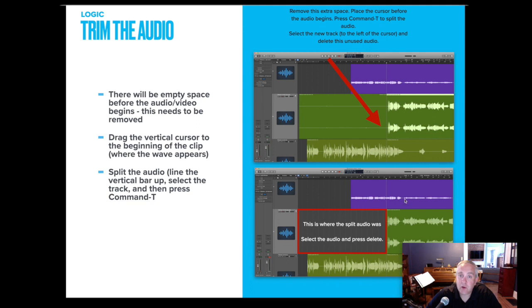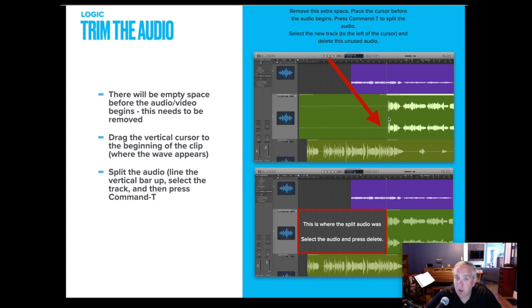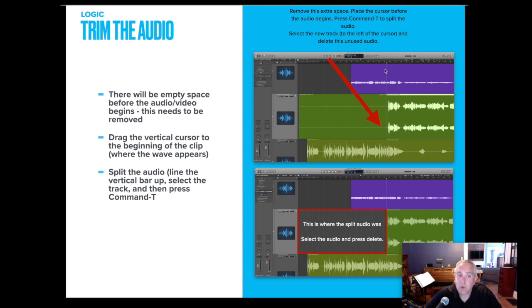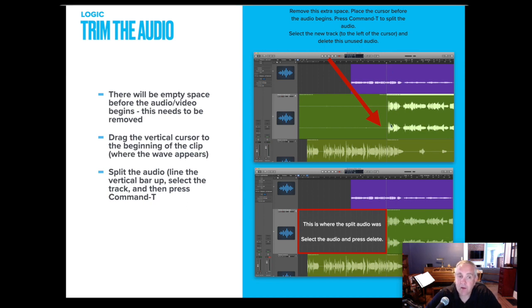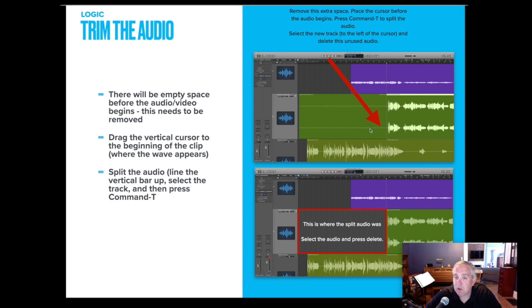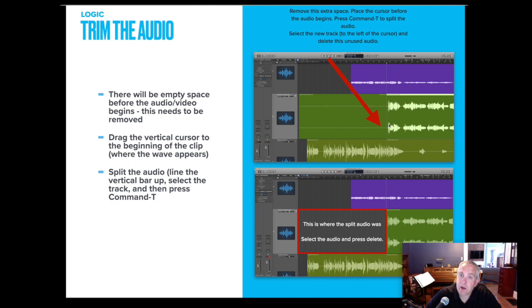So there'll be empty space before their audio or their video begins and you need to remove this. So you're going to drag the vertical cursor. Here's the vertical cursor. You could drag it to right before the audio wave appears and you might need to zoom in in order to do this. In logic, we're going to wind up splitting the audio. So if this track, this green track, were selected by me clicking on it and I have the cursor where I want it, I could press command T to trim. I could also take the edge of the audio track at the far left and drag it to where it right before the audio waves begin. Again, I might need to zoom in in order to finally adjust this.